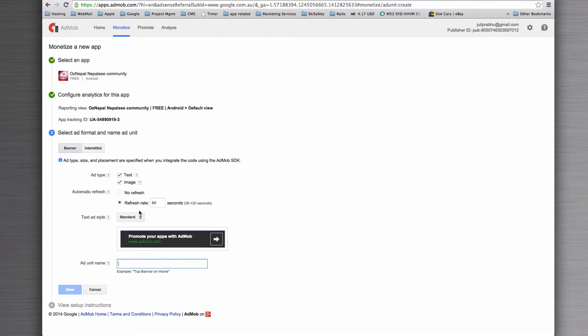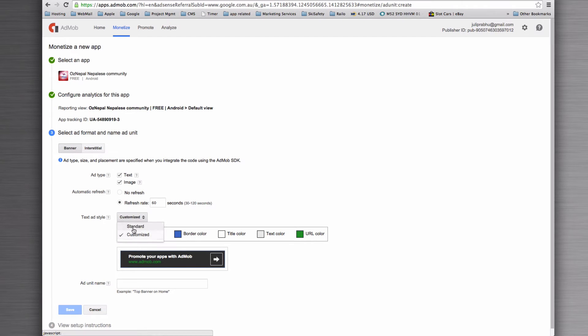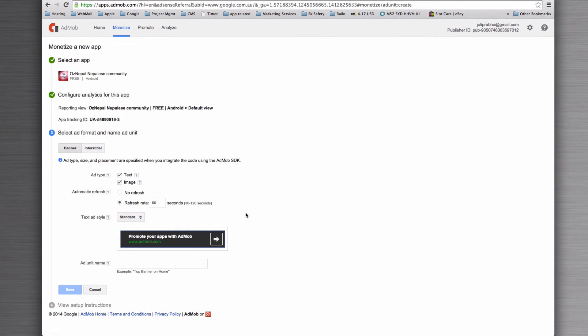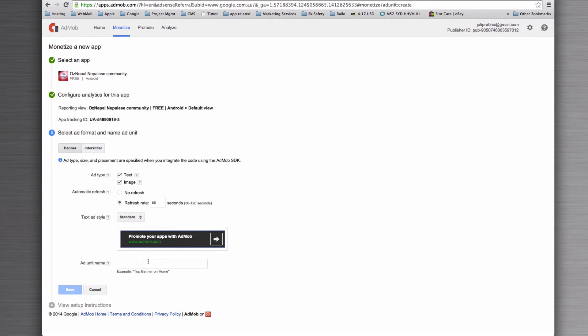And then you can either customize it. If you customize it, you can select your own colors or you can stick with the standard. And then give the ad unit a name.